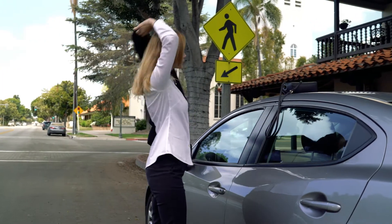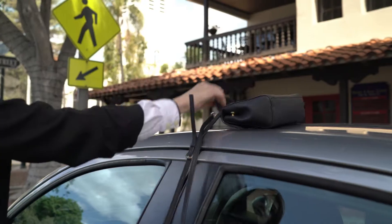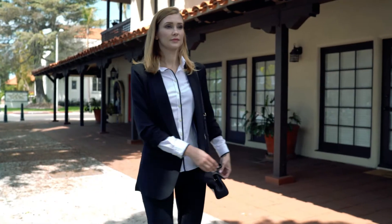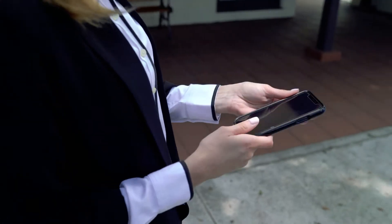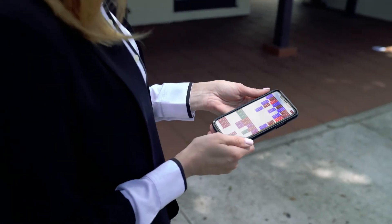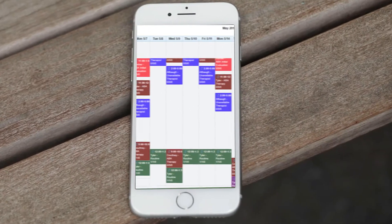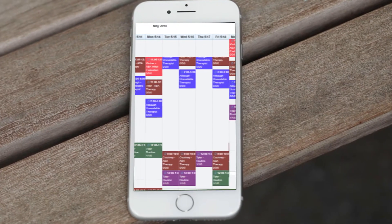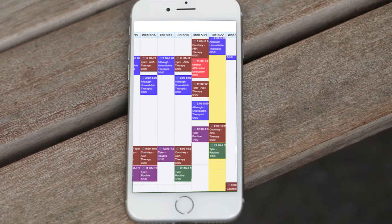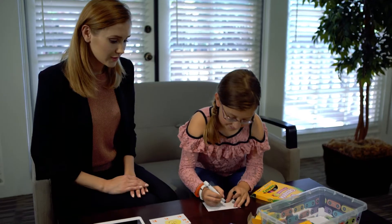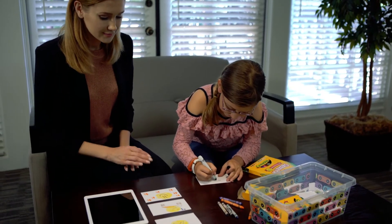Our unique schedule views functionality allows you to filter the schedule by therapist, credentials, locations and more. Total ABA's unique authorization tracking system ensures that you know when students are running low on authorized visits, and that available authorizations are utilized prior to expiration.